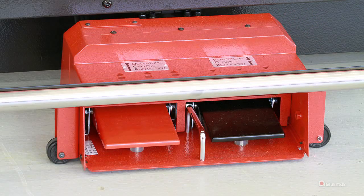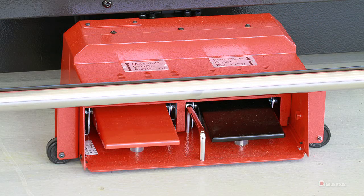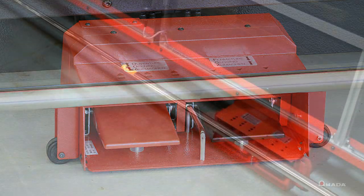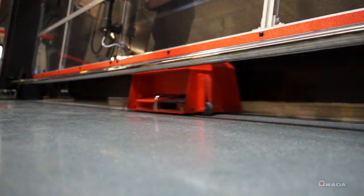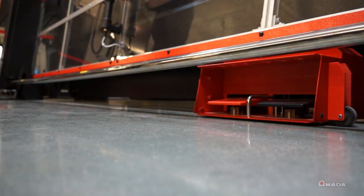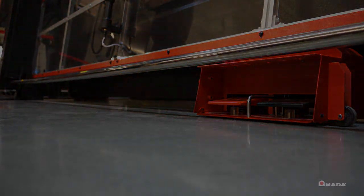As the operator moves to different positions along the machine, the foot pedal can be programmed so that it moves with the operator during bending.